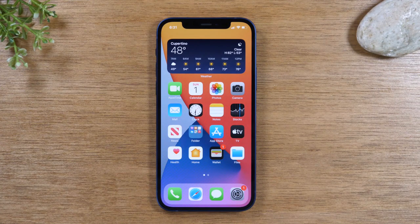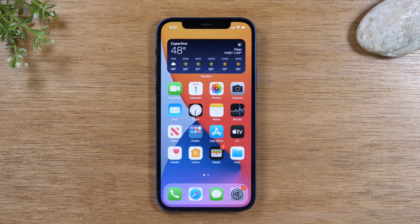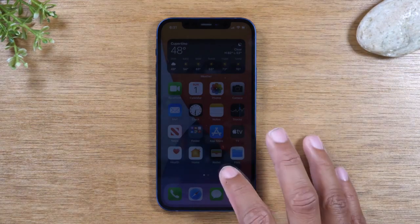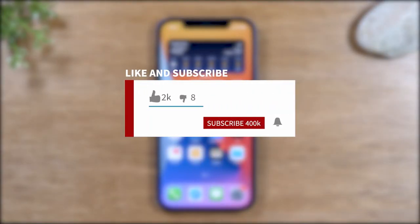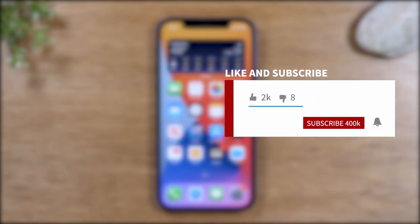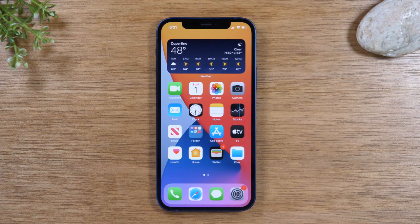Hey everyone, thank you for joining us today. If you want to stay up to date on all the mobile technology coming out and learn cool tips, tricks, and hidden features, make sure you hit that subscribe button down below and tap the bell to turn on post notifications so you can be alerted every time we post new videos.